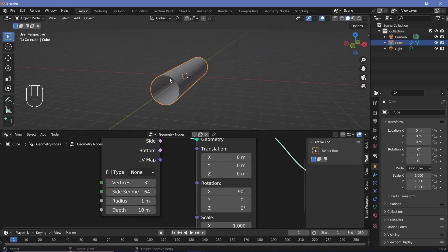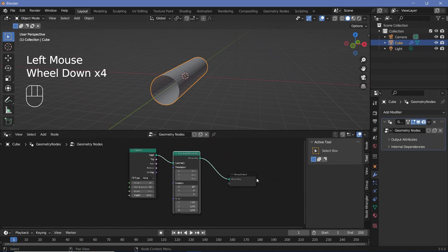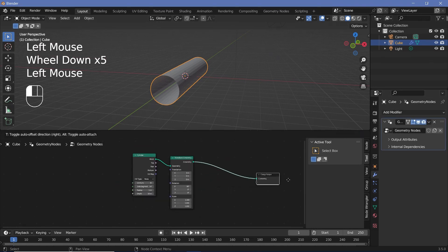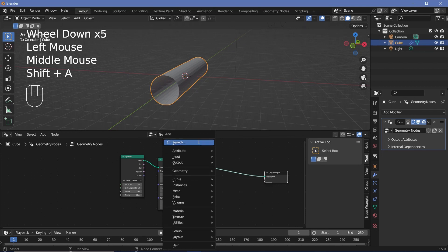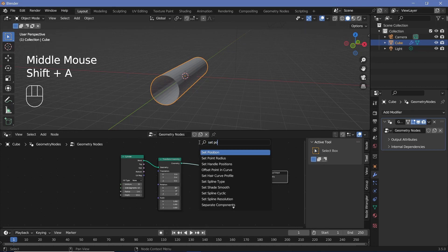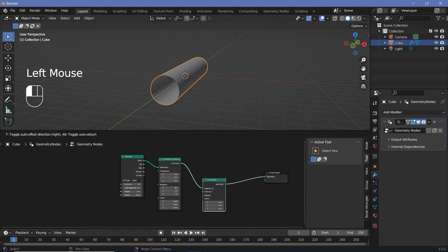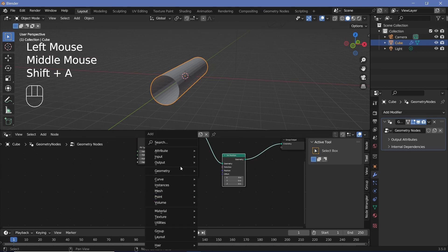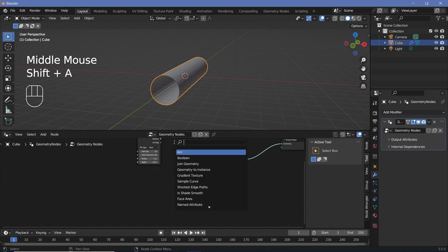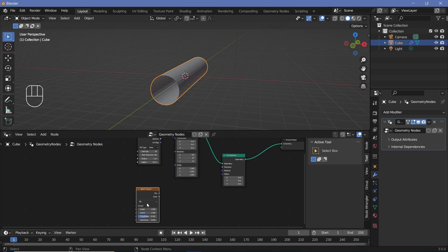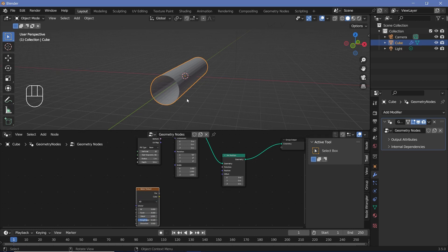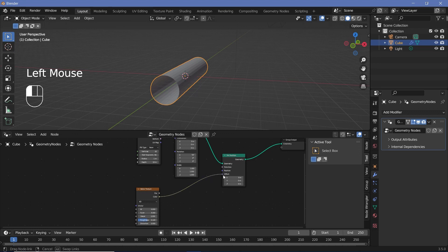We need to give this some noise, which we previously did using a displace modifier, but since we're in geometry nodes we don't need to do that anymore. We can press Shift+A and search for a Set Position node, plug that in right here, and play around with the offset. We'll press Shift+A and search for a Noise Texture, set it from 3D to 4D so we can change the random seed using the W slider. Then plug the color output into the offset.